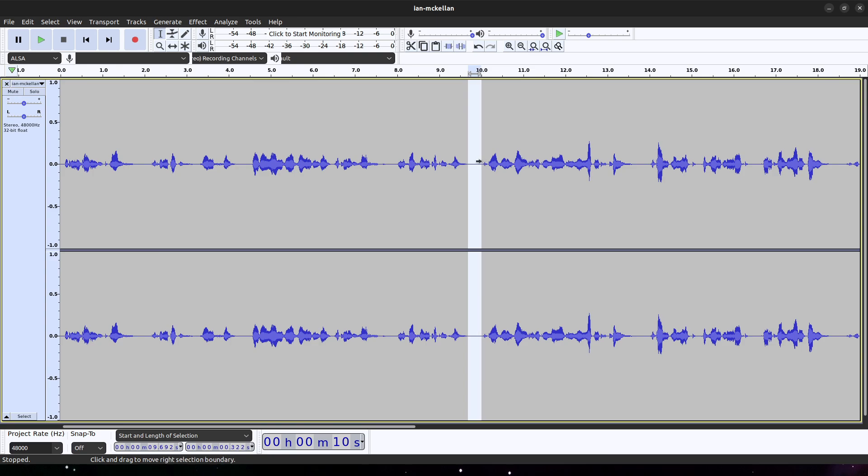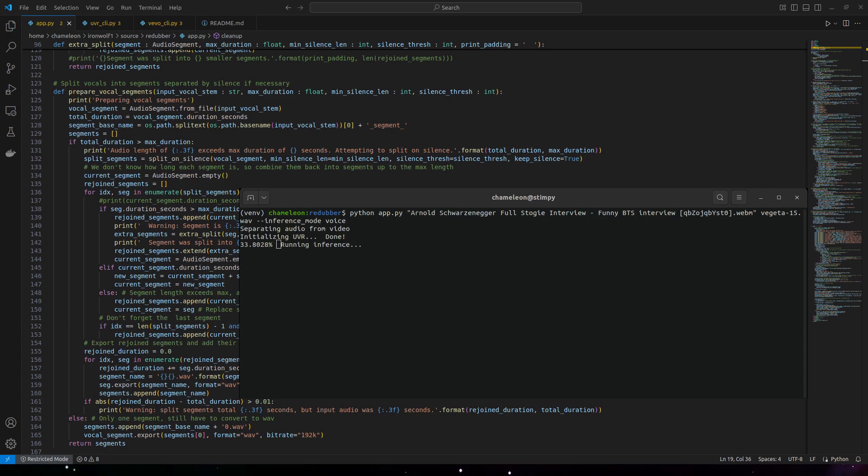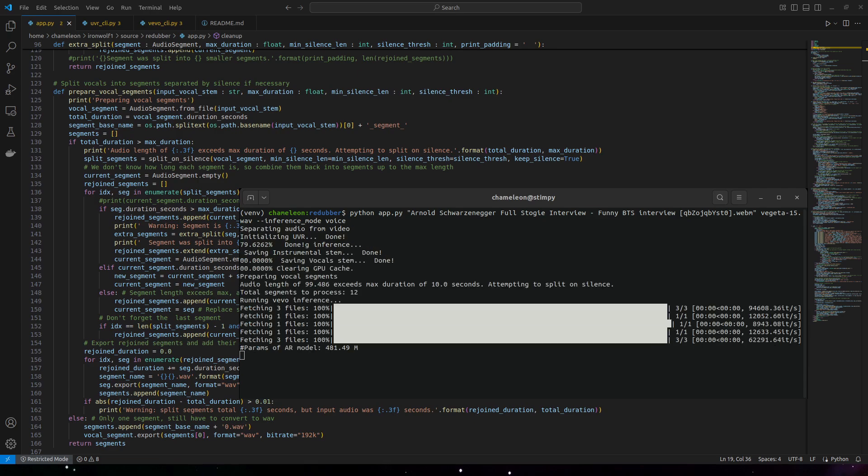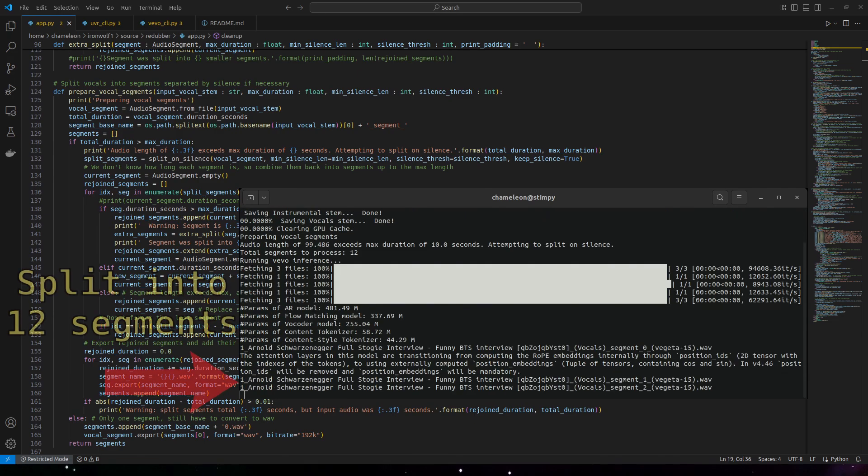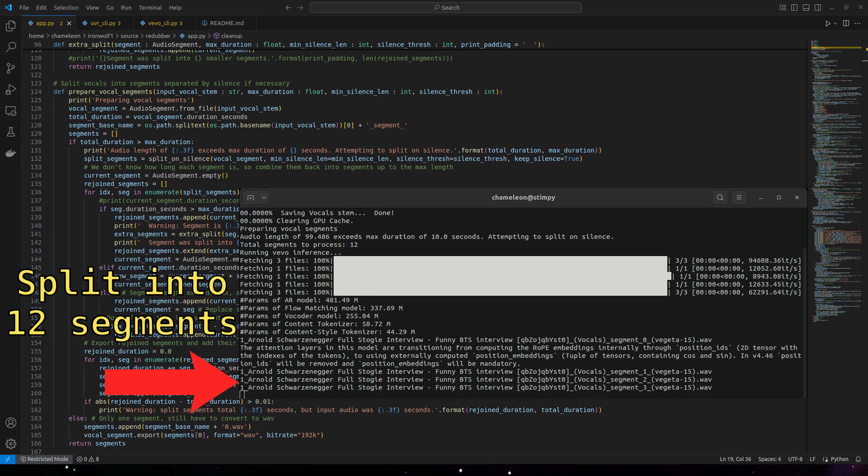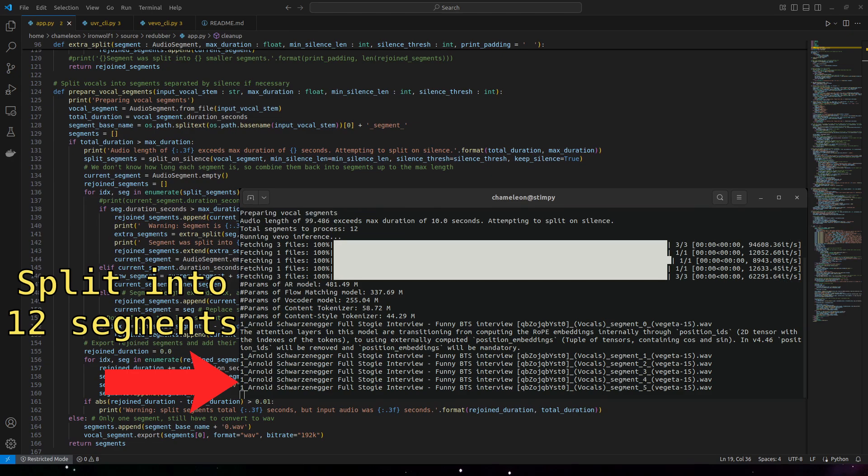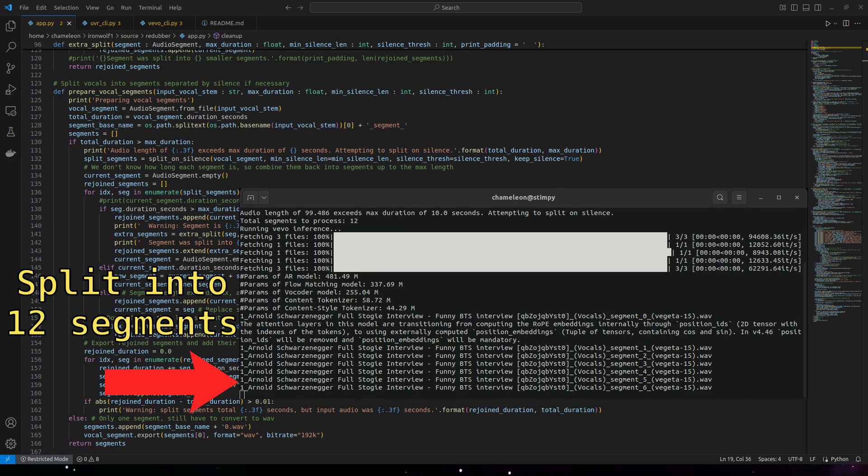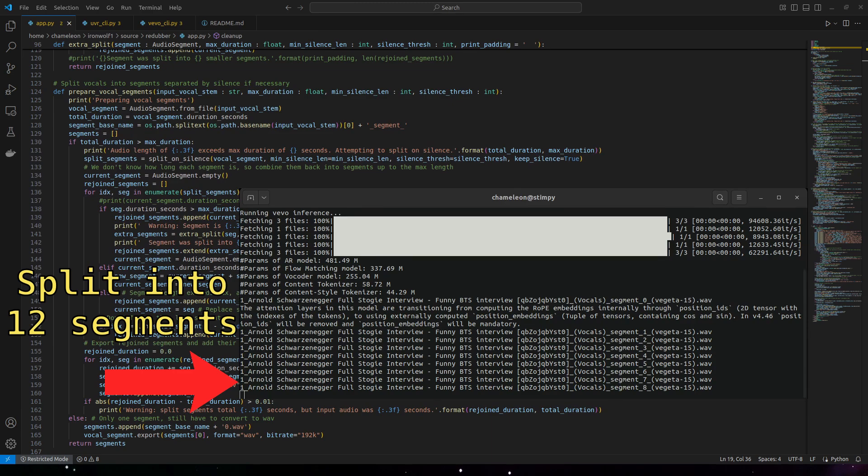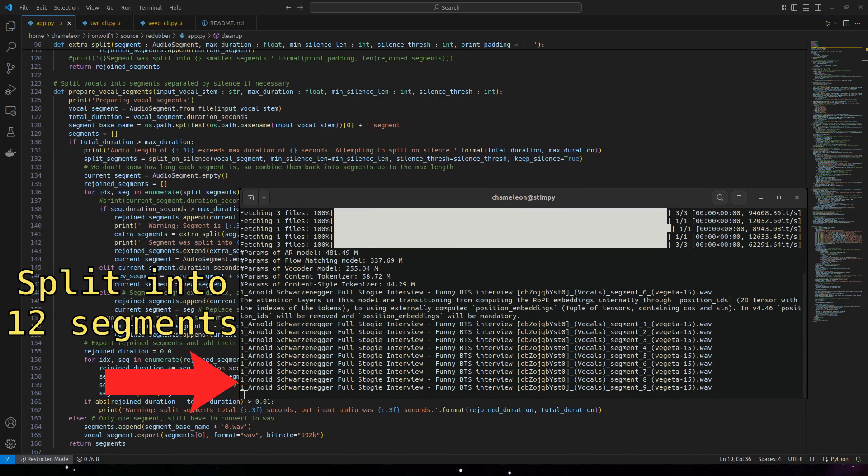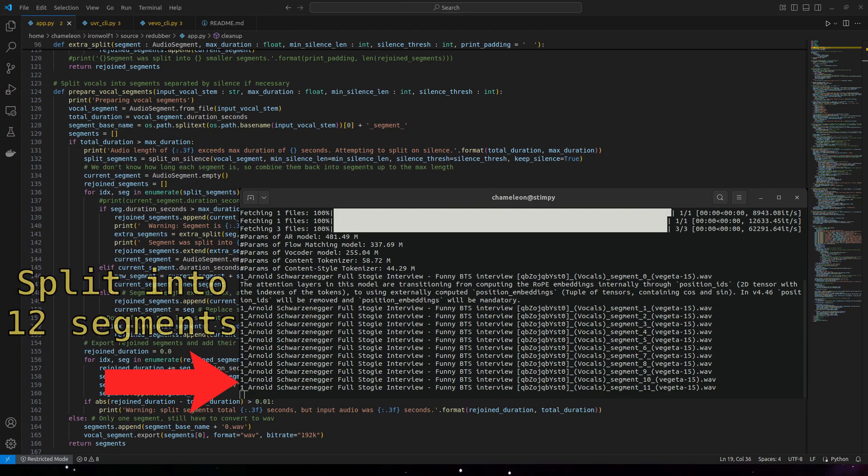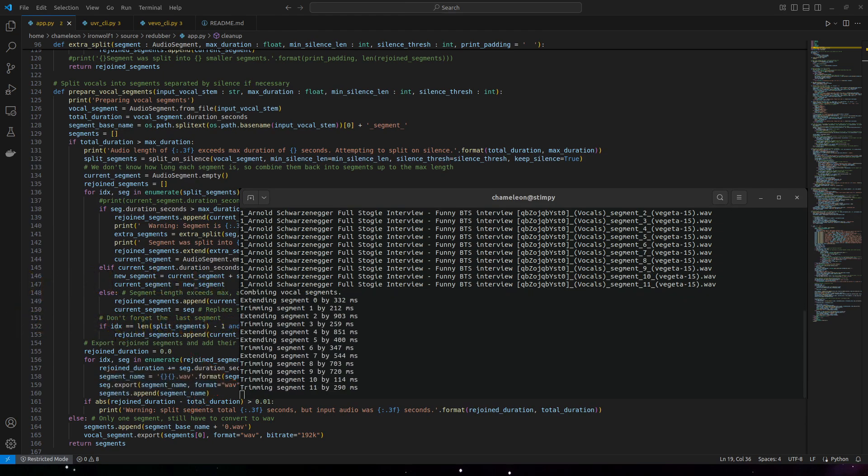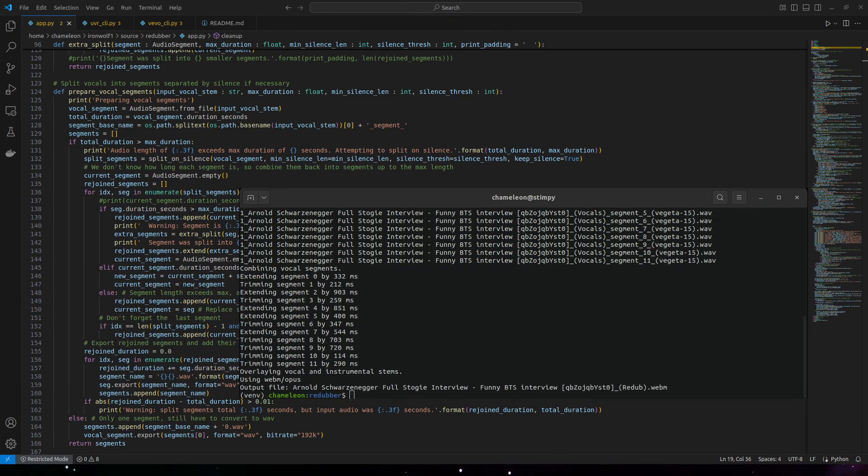But fortunately, there's a solution. Natural human speech has pauses in between sentences, and since Ultimate Vocal Remover is very good at removing background noise, these pauses show up as silence. And I can cut the audio into segments separated by silence. These segments can then be run one at a time through the vocal converter and then reassembled—a task that's very easy to do in a script and very tedious to do by hand.